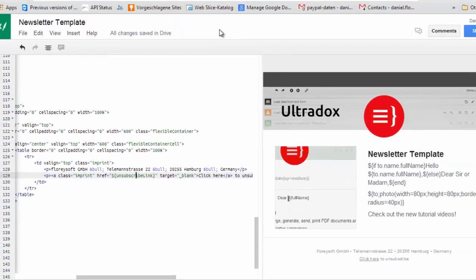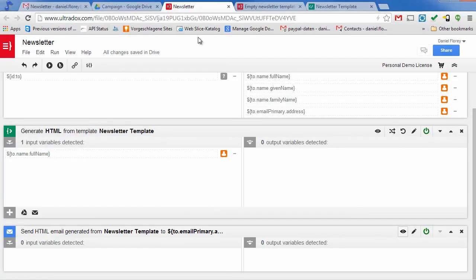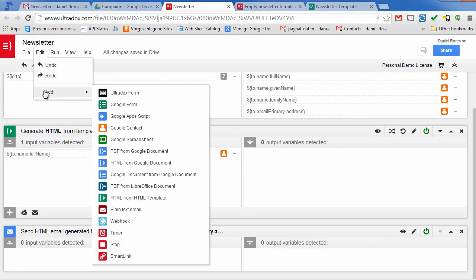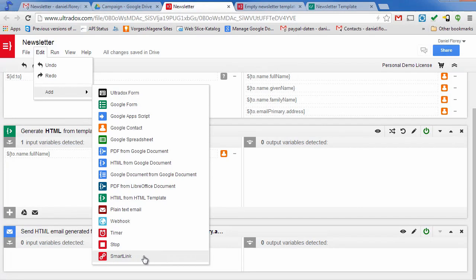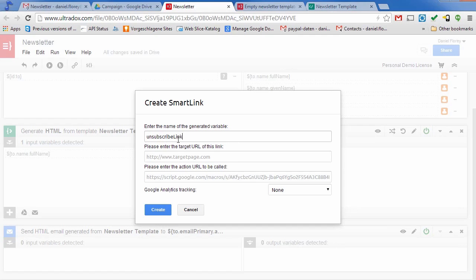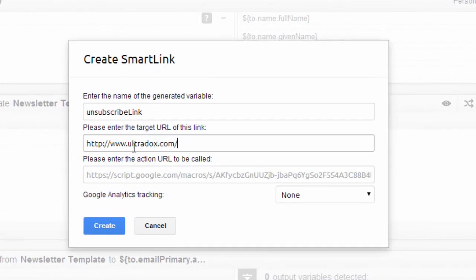To do so, I am adding a new building block called smart link. Using a smart link will allow me to track the users clicking on that link with Google Analytics. First of all, we have to specify the variable name that we have used in our template and enter the target URL, in our case where the users can unsubscribe from the newsletter.